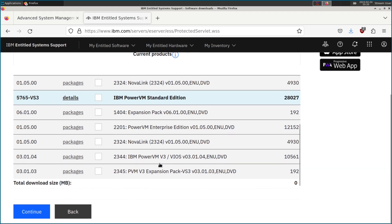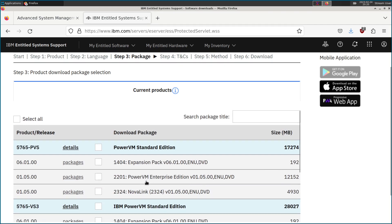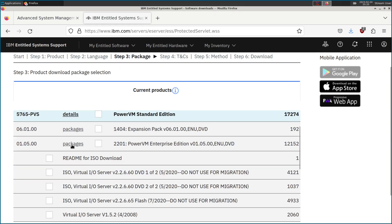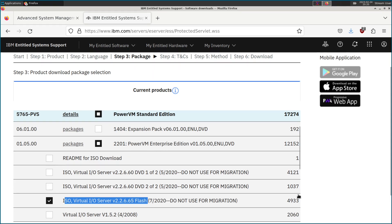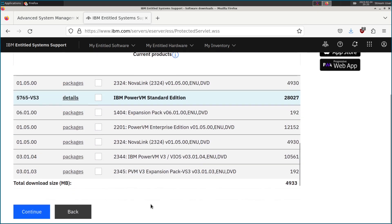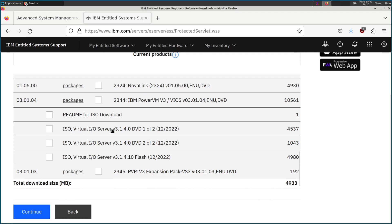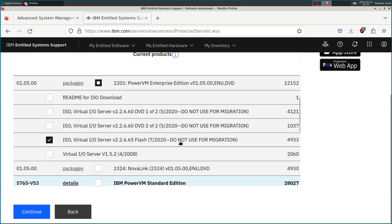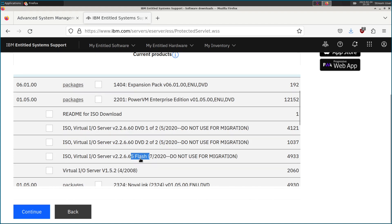It looks like the portal is only showing me Enterprise edition because that's what I have an entitlement to. But there's no difference in VIOS from Standard or Enterprise — it's the exact same, bit-for-bit installation CD. You want to look for the VIOS IO Server version two. I got version two by not choosing PowerVM three on the previous screen. We want the flash image — the USB key image — instead of a two-DVD install. Just check that box for Virtual IO Server version two and hit Continue.